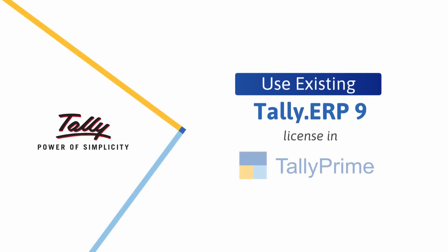Welcome! In this video, we will look at the process to use the existing license of Tally ERP-9 in Tally Prime.